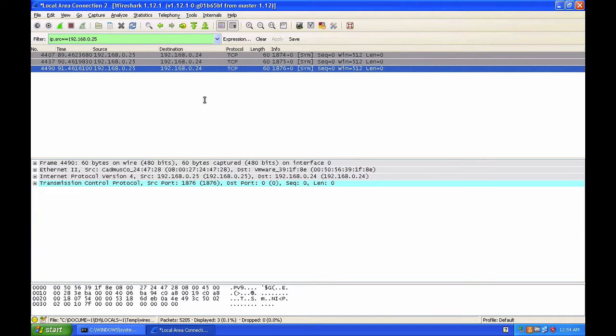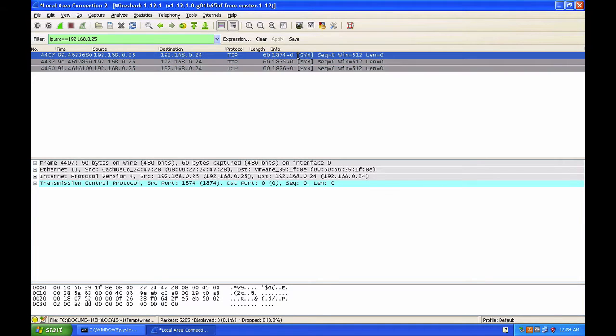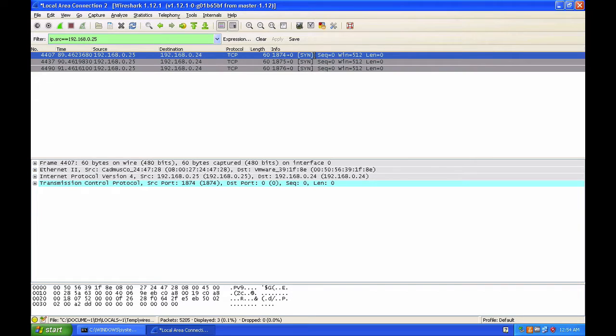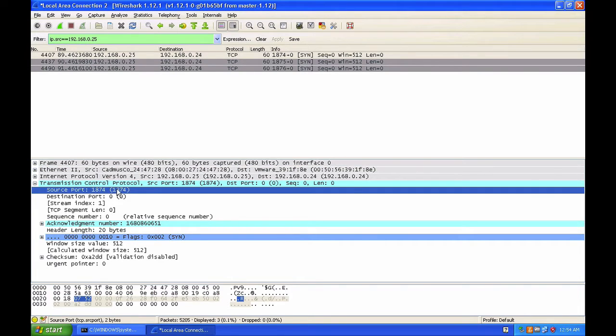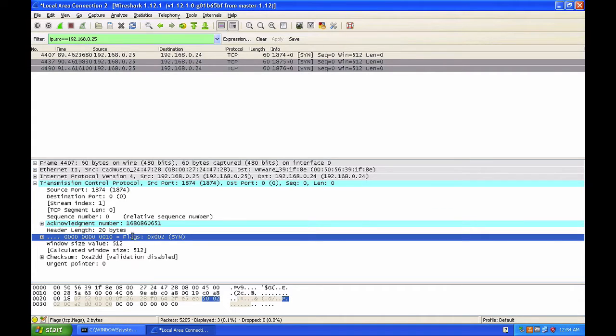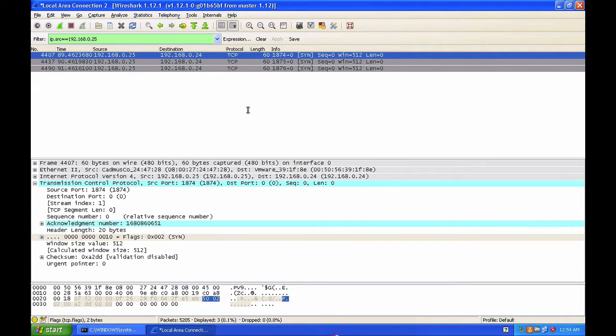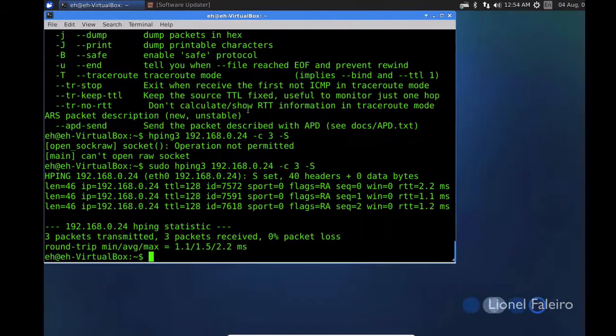In Wireshark, I can see there are three packets which came from dot 25 which have a synchronized flag set. If I expand the packet, I can see the source port of 1874, and I can see the acknowledgement number. I can see the flag that was in it is 0x002, that is the SYN flag set.